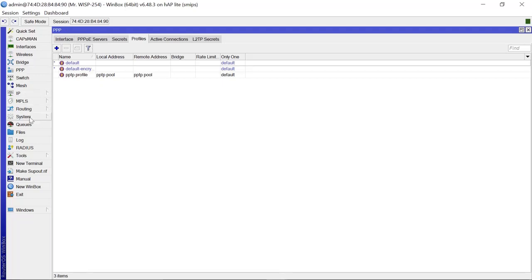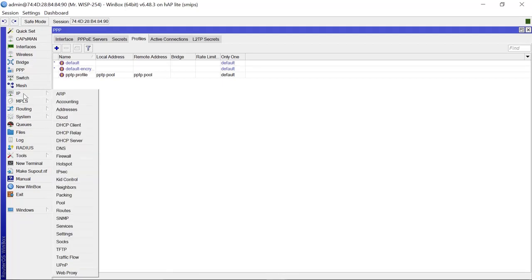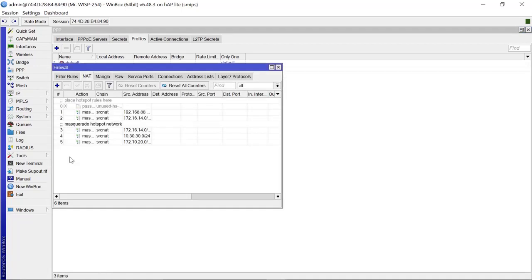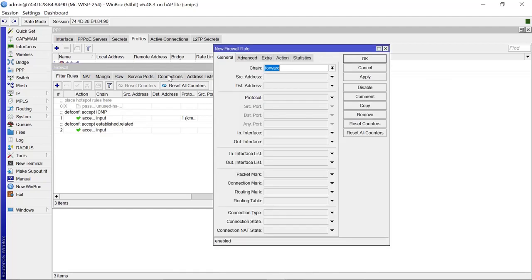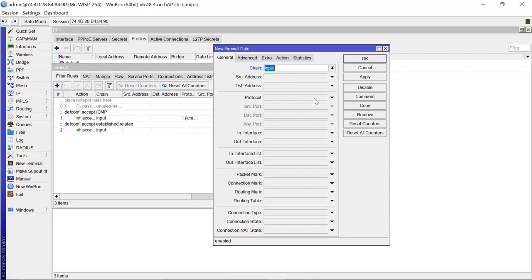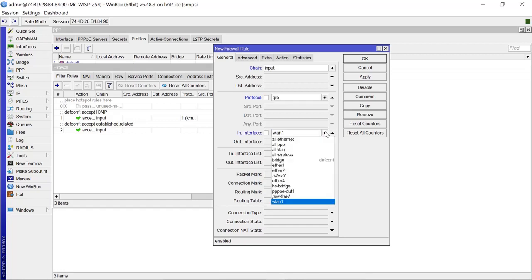Next, we need to create a few firewall filter rules to enable PPTP to pass through. We go to IP > Firewall > Filter Rules and add a new rule. The chain is 'input', the protocol is GRE, and the incoming interface should be your WAN interface — for my case it's ether1.